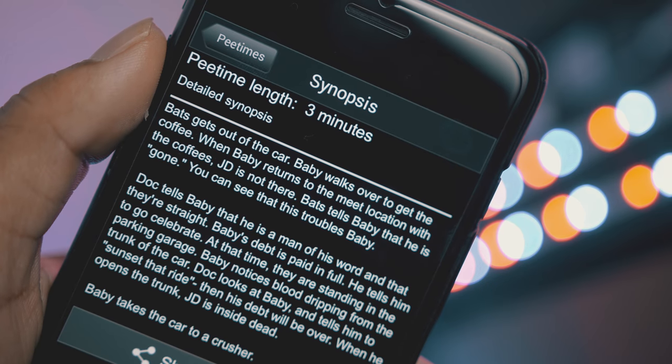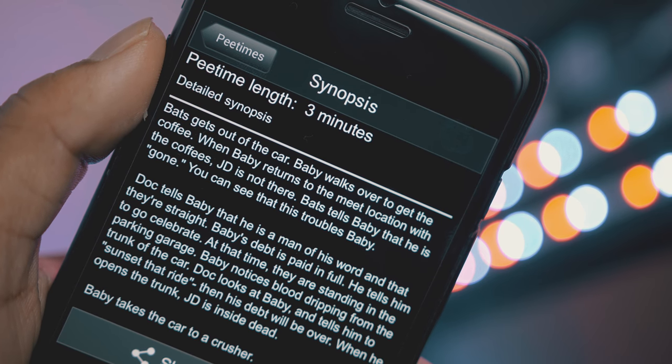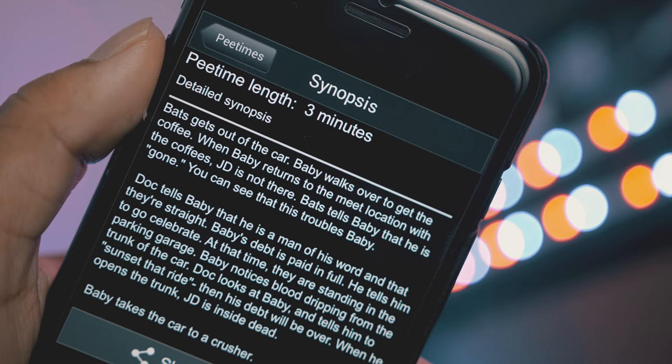From there you can click into the pee time itself and it'll give you a synopsis of what's happening. I don't recommend this, but if you want to pee with one hand and hold your phone to read the synopsis, it'll tell you exactly what you're missing. Sorry if you've seen Baby Driver already — I'm going to spoil it now. It'll give you a pee time length of, say, 3 minutes, which means you have 3 minutes: run out of the cinema, pee, read the synopsis, and come back. It'll tell you things like 'Bart gets out of the car, Baby walks over to get the coffee, and Baby returns' — basically everything you missed. So by the time you run back into the cinema and sit down, you know exactly what happened. You relieved yourself, you're comfortable, you're back in the movie and you didn't miss anything.